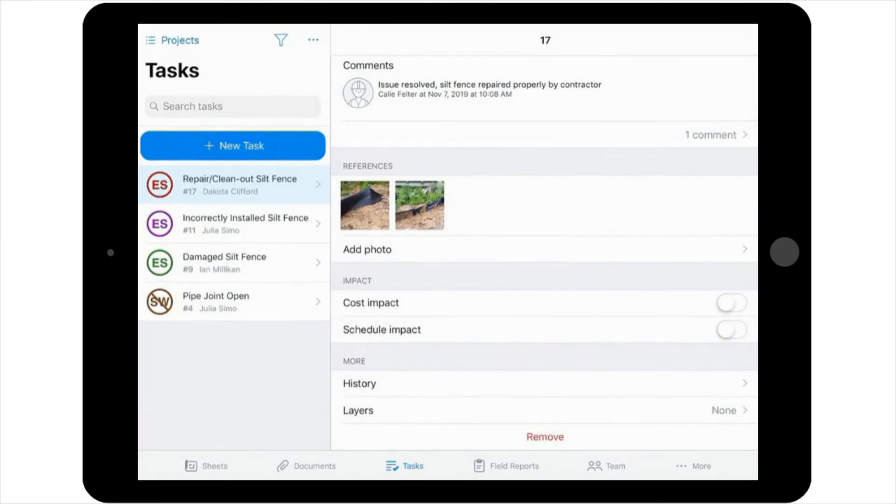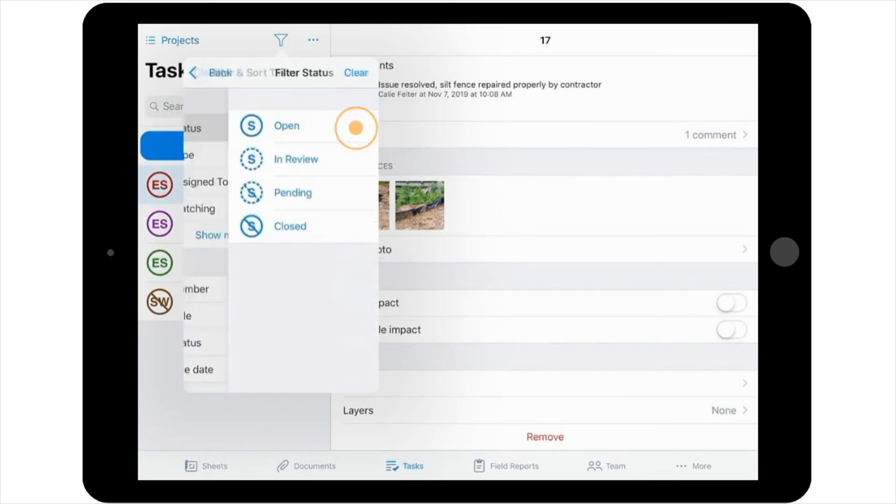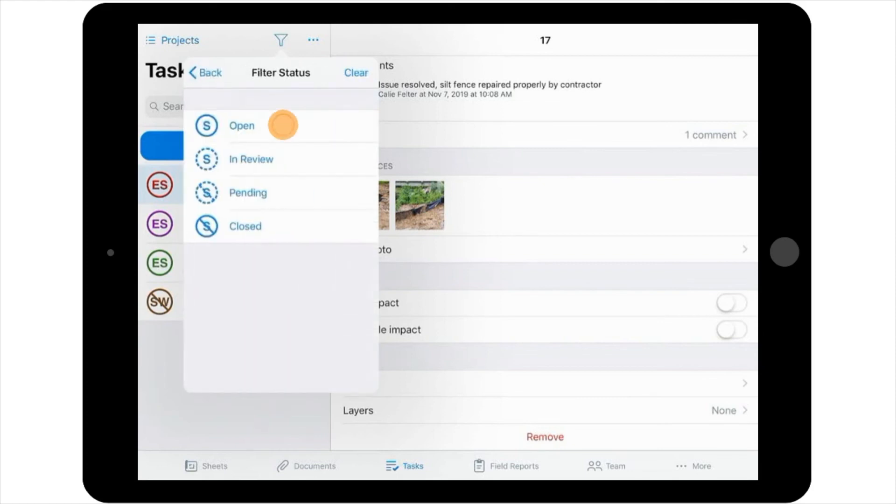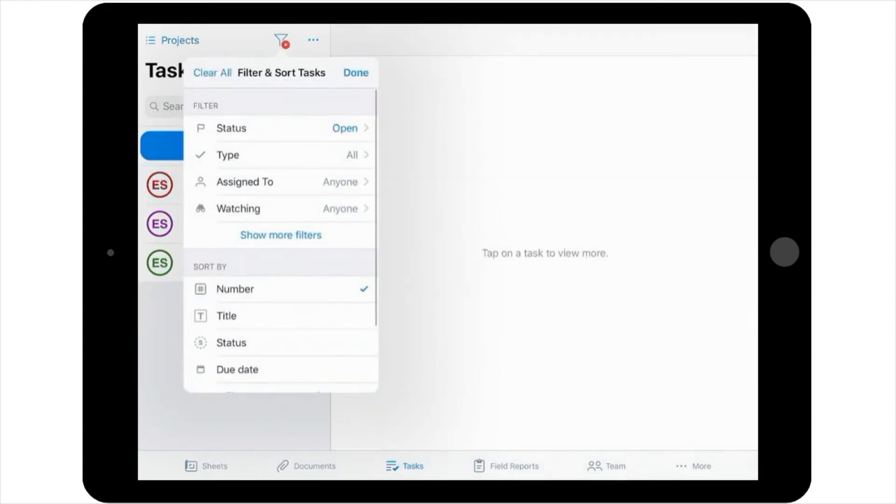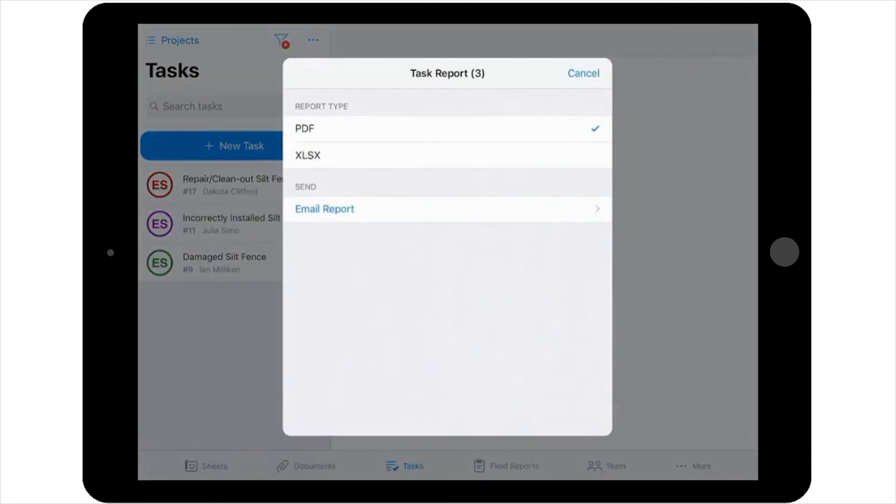Briefly, you can create a task report by first selecting the filter icon in the top right-hand corner of the tasks pane to filter down to the specific task or tasks that you'd like to include in the report. You would then select the More icon in the top right-hand corner of the Tasks pane, select Create Task Report, select PDF or XLSX for the document type, and then Email Report.